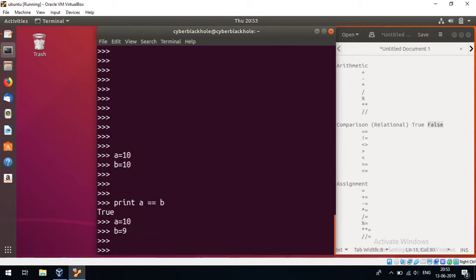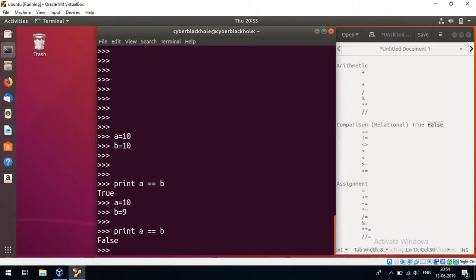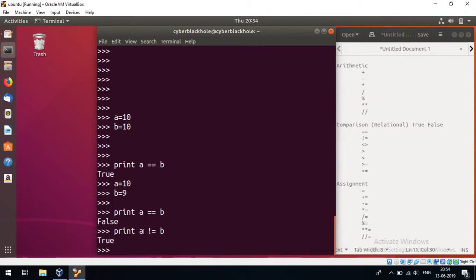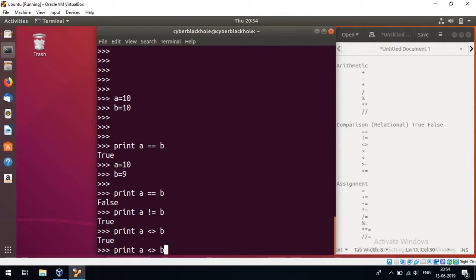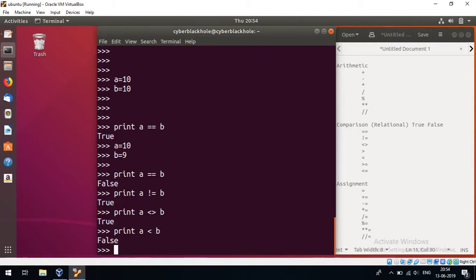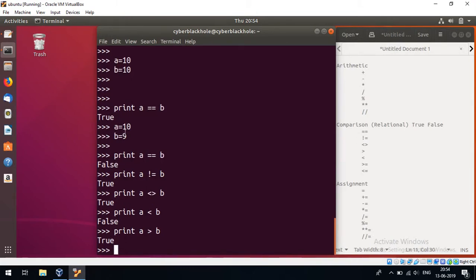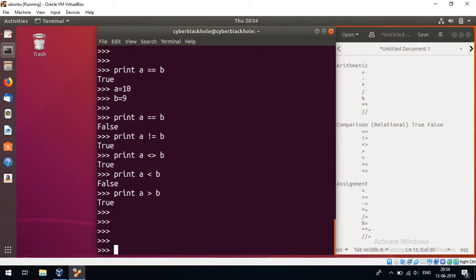If a is equal to 10 and b is equal to 9, then a double equals b is false. A is not equal to b is true. We also have less than or equal to and greater than or equal to. So these are the comparison operators.